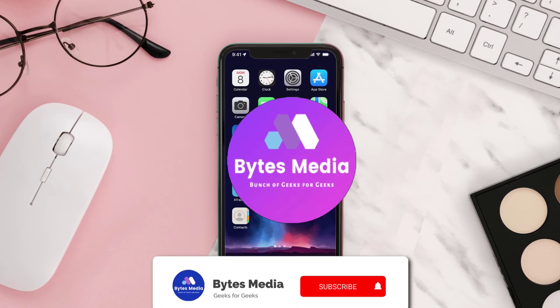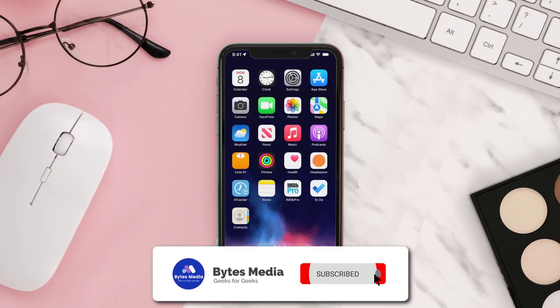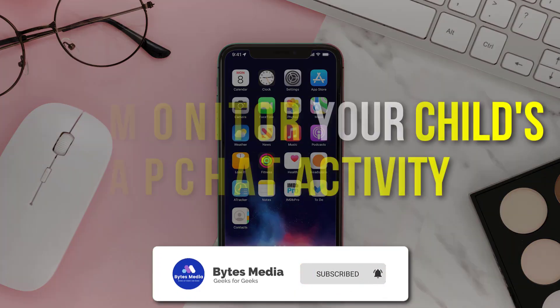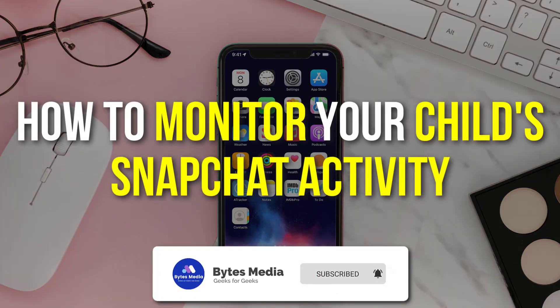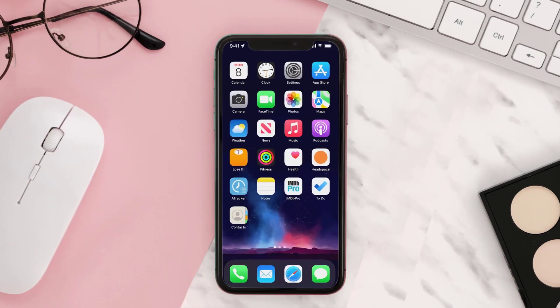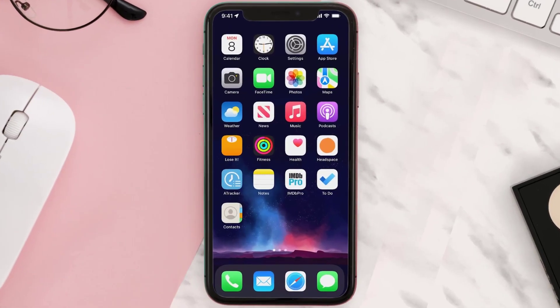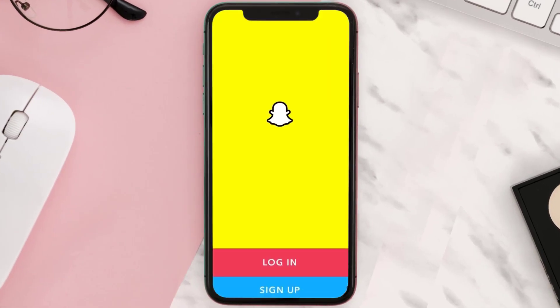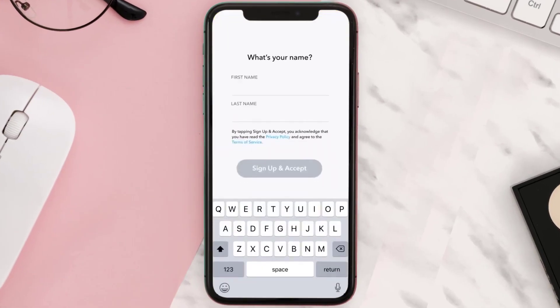Hey guys, I'm Anna and today I'm going to show you how to monitor your child's Snapchat activity. First, you need to open up the Snapchat app on your device and then sign in with your account credentials.